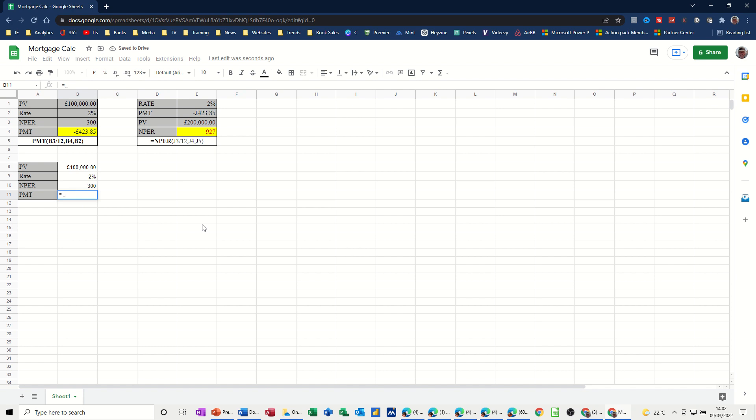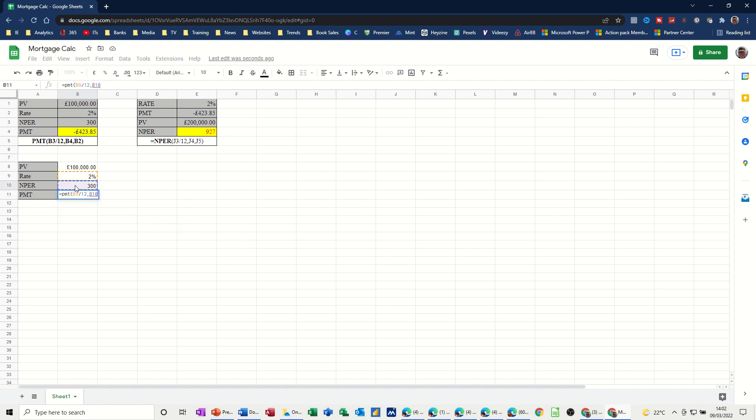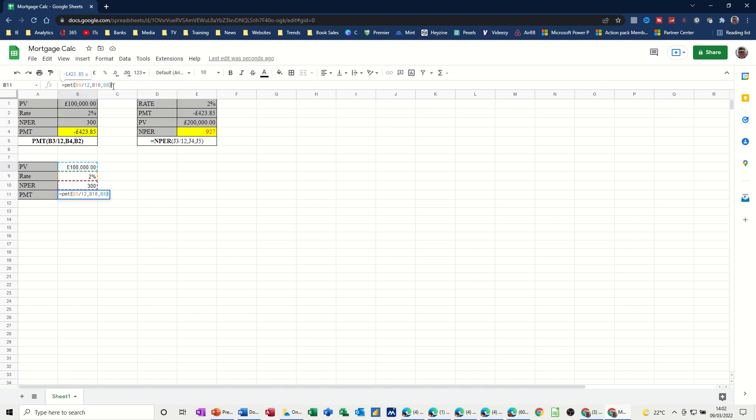So it's equals, PMT, open the bracket. Now, it's asking for the rate, so I'll click on the 2%. Now, that's the annual rate, so if I want this to show me a monthly payment, I need to divide that by 12. So I'll just divide that by 12. Comma. Number of periods is this one. Number of periods. Comma. And the actual amount is that one. These two are optional categories. You don't need them. I don't need them for this example. So I'll just click on that one. And then close the brackets, press Enter, and I get the same figures I've got above.